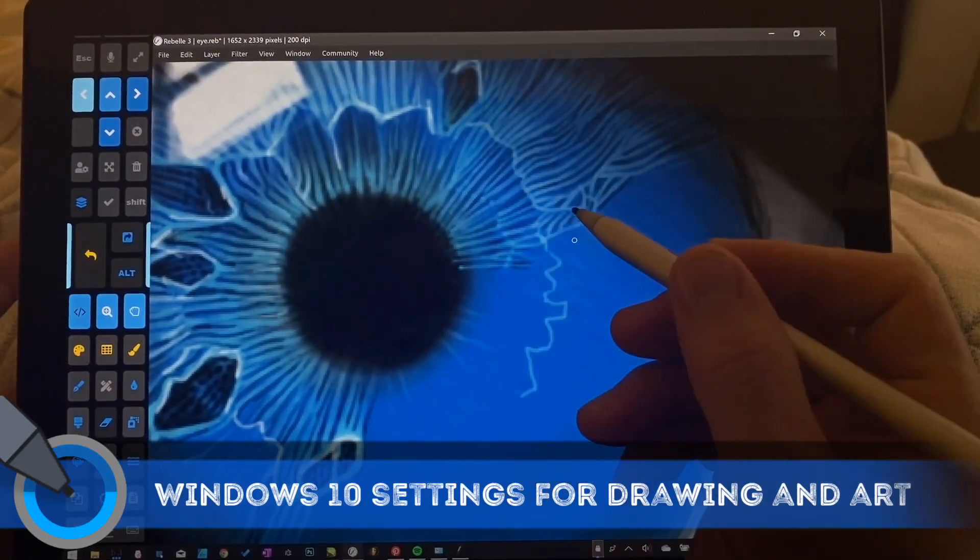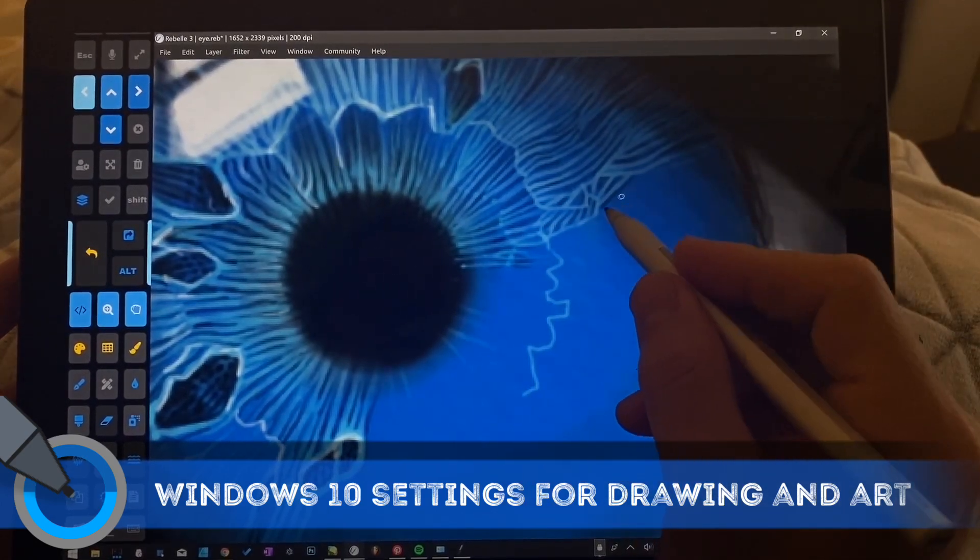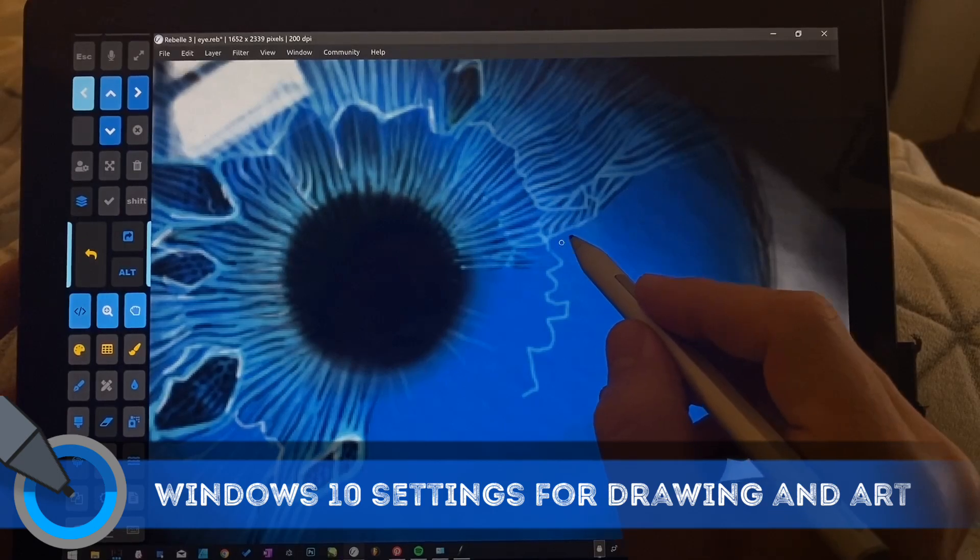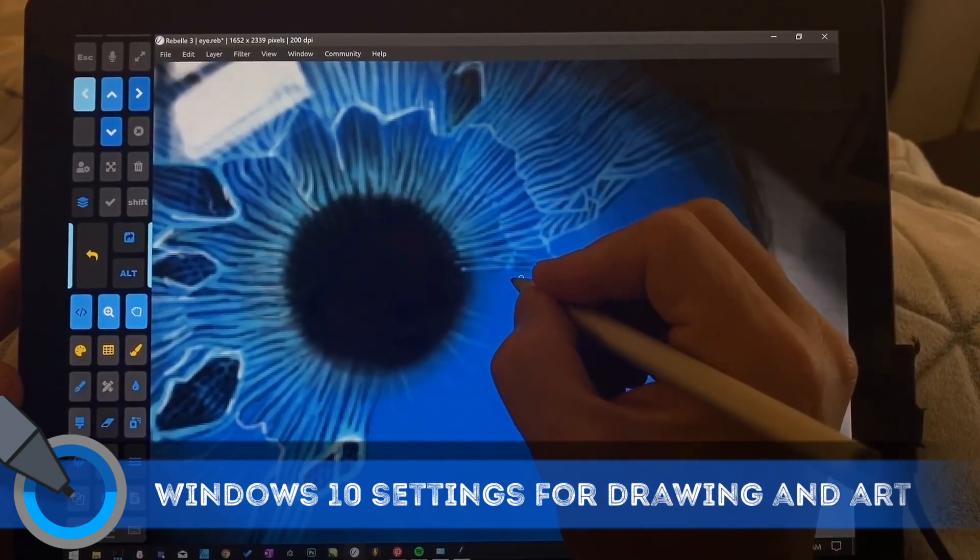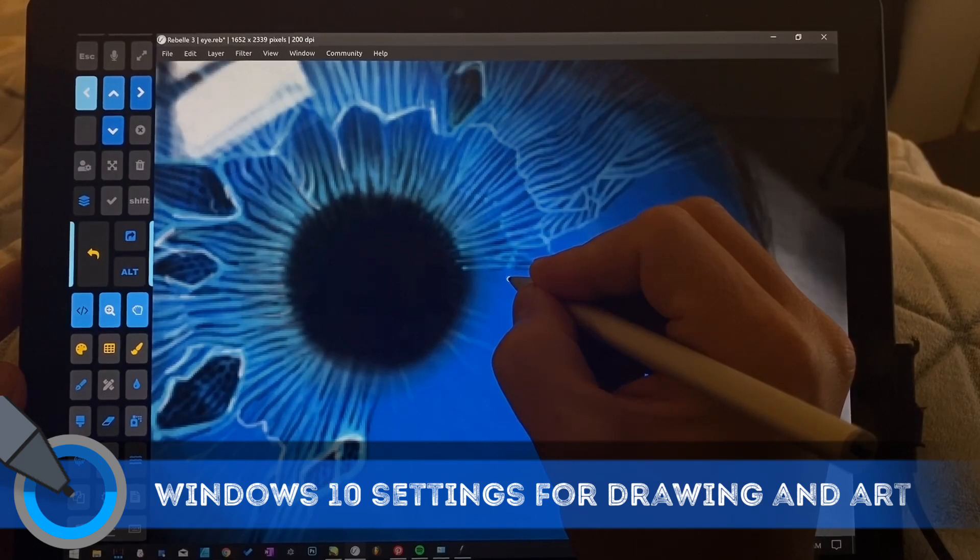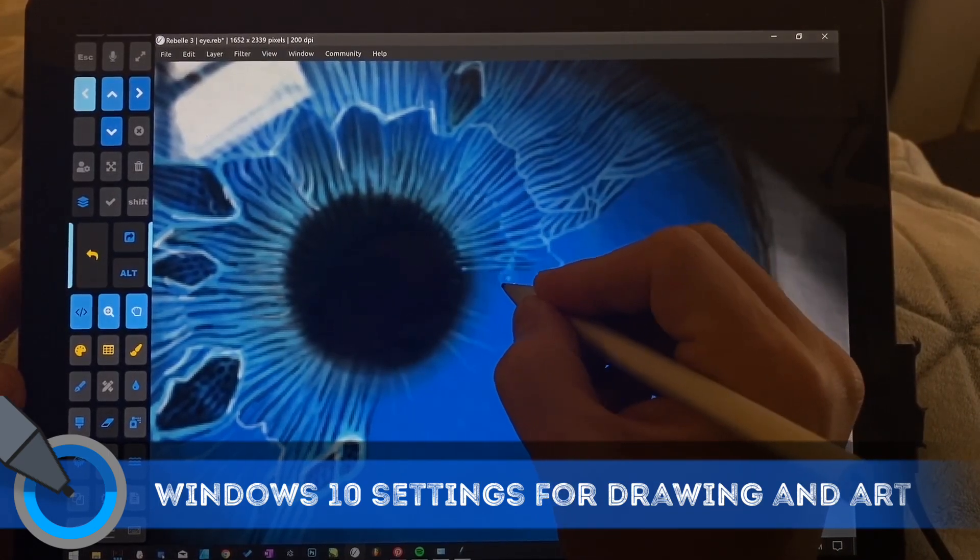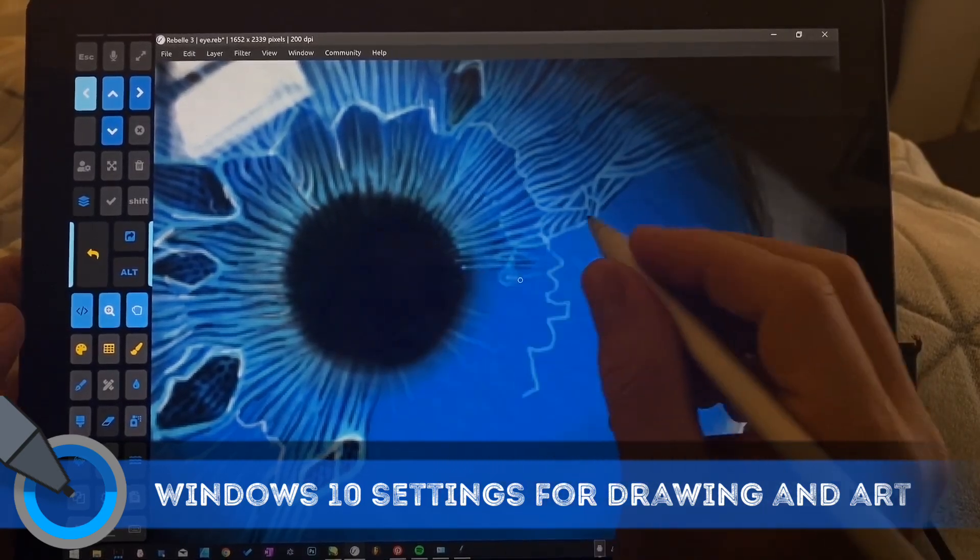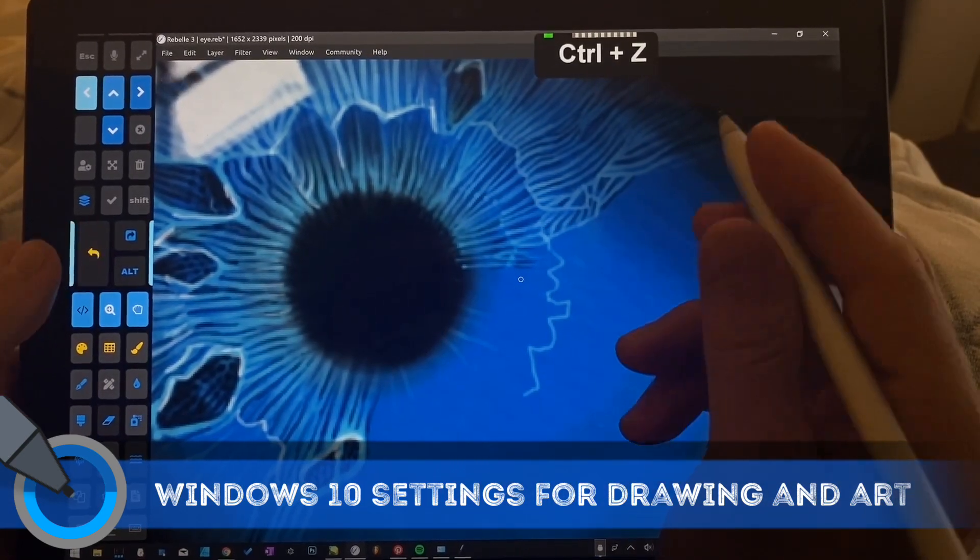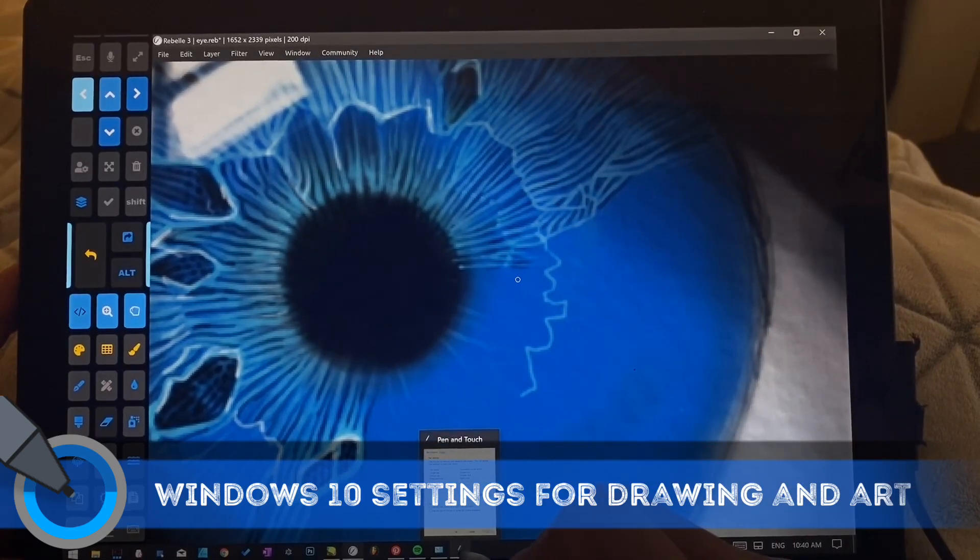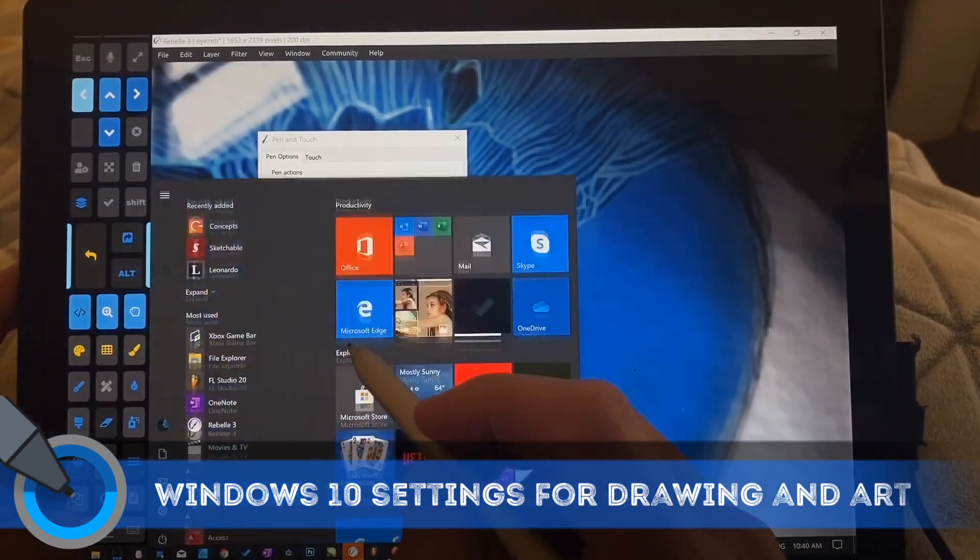So one of the first things artists want to know how to adjust is getting rid of hover, I'm sorry, hold for right click on a pen. So if I'm using this as a digital airbrush, if I'm just holding right here, what this will do is it'll trigger right click instead of a dot, and we don't want that. So what we're going to do is we're going to change that setting, which is pen and touch, but I'm going to show you how to get there.